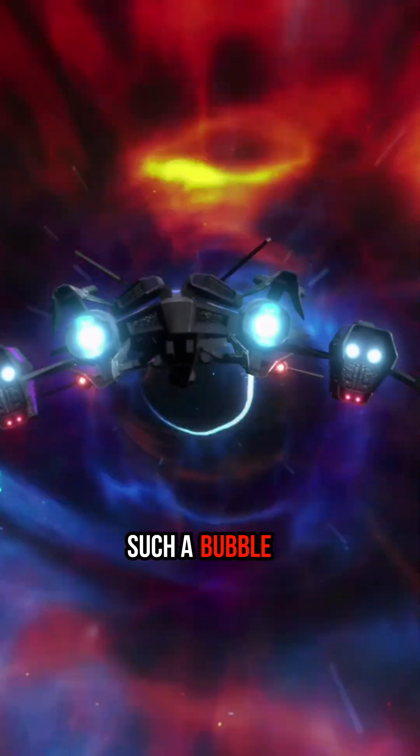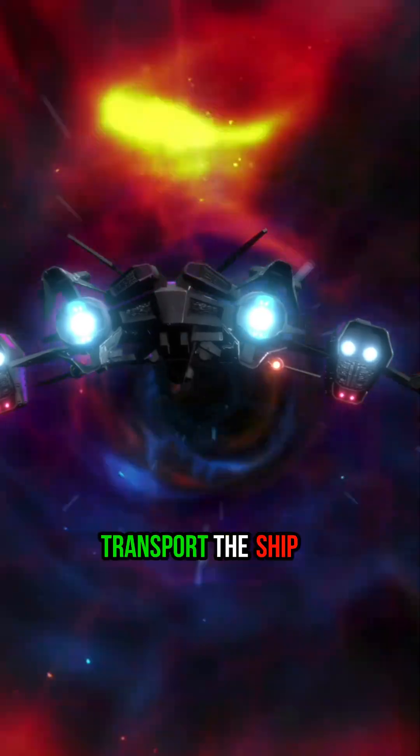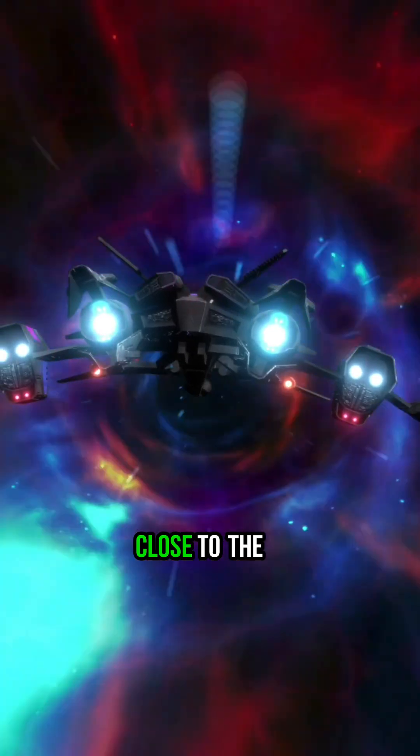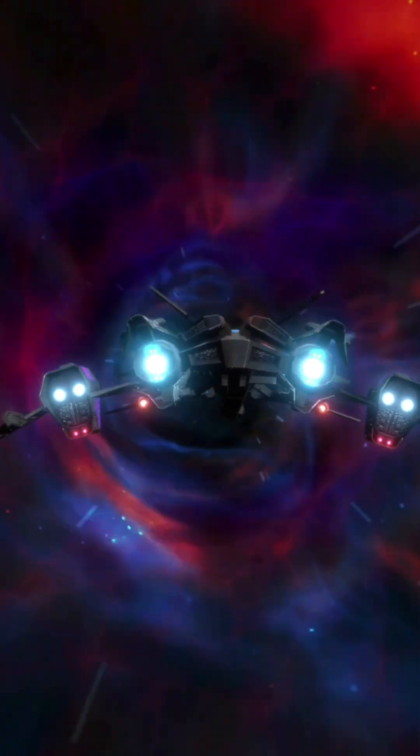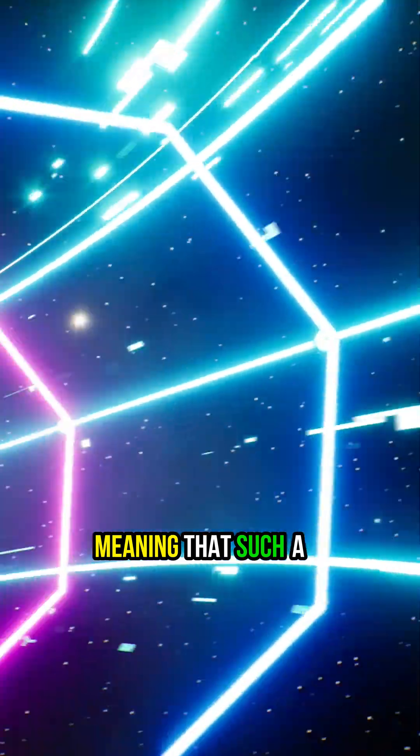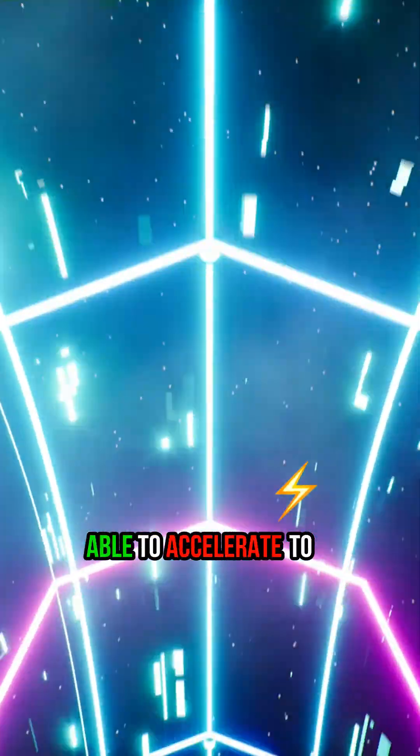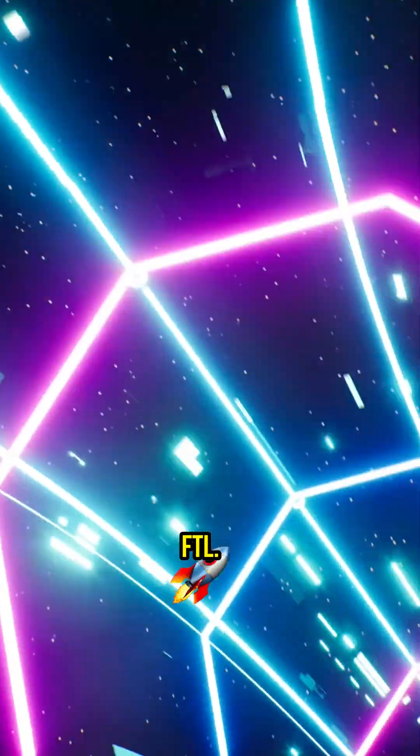Such a bubble would be able to transport the ship, but only at a speed close to the speed of light, meaning that such a drive would not be able to accelerate to FTL.